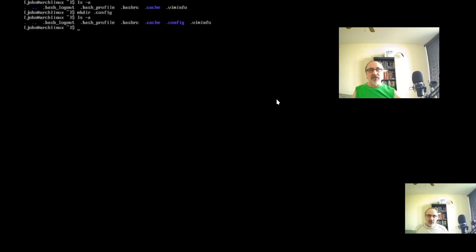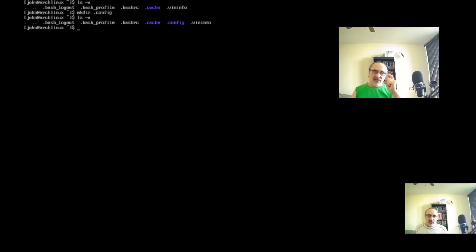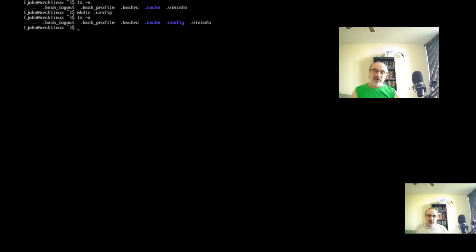There's a way to speed up and slow down the video using the square bracket keys. The right square bracket on your keyboard makes the video speed up, and the left square bracket makes the video go slower. I'm going to demonstrate that now.